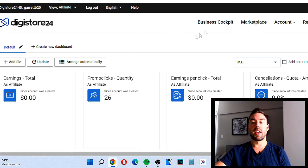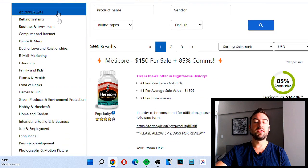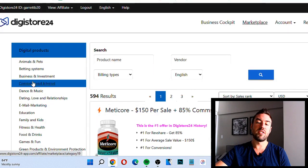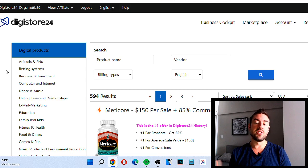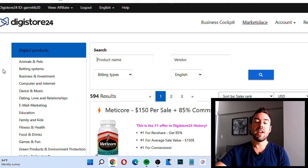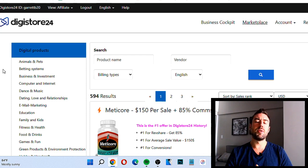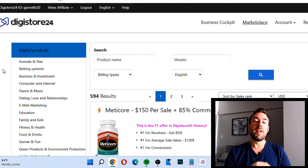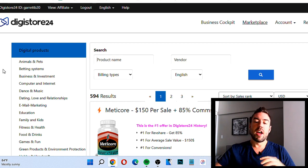What we're going to be mainly focused on is the marketplace. Once you're inside your Digistore 24 account, go up to the top tab and click 'Marketplace' — this will show you a list of all the different categories of products and niches. One of the big mistakes people make with affiliate marketing is they make the topic of their content too broad. They try to target everyone and end up targeting no one.